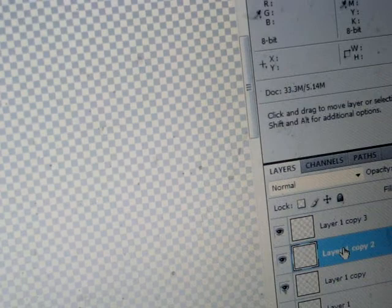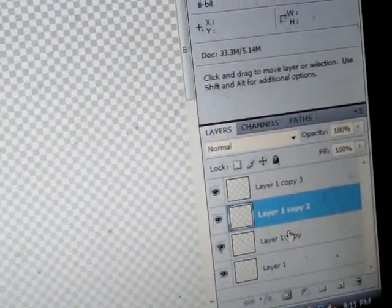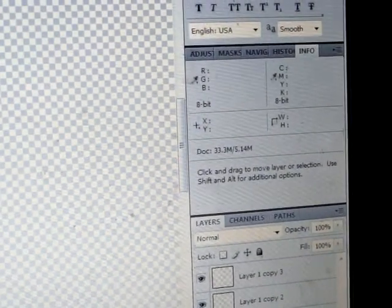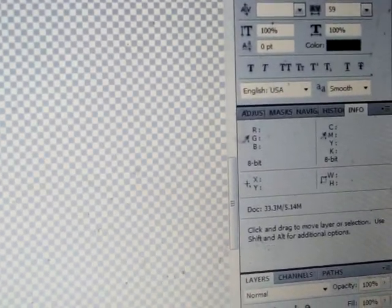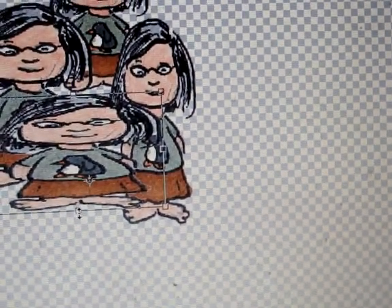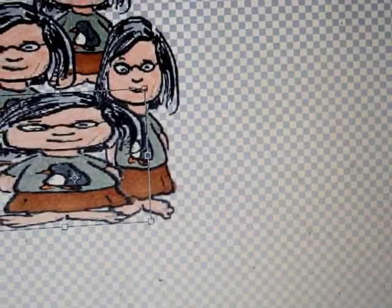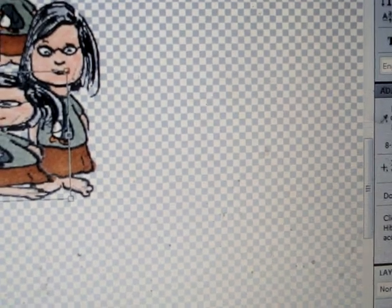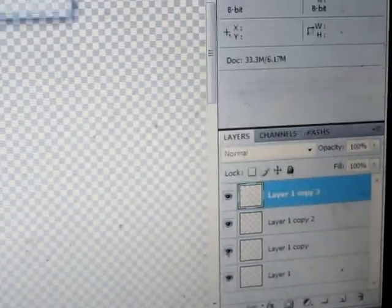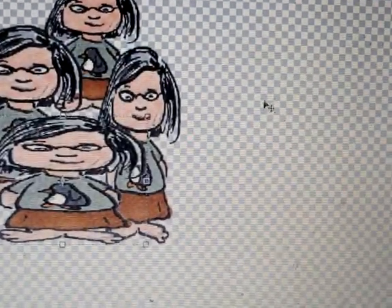Now I can take these three layers and merge them, or I can keep adding. I'll bring the next one down — making her short and fat, slightly bigger because she's closer to the front. Apply the transformation, then right-click and duplicate the layer again to get Layer 1 Copy 4.